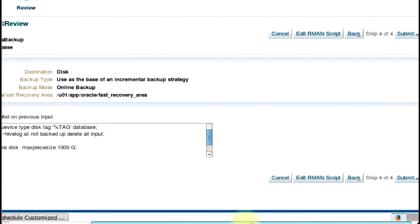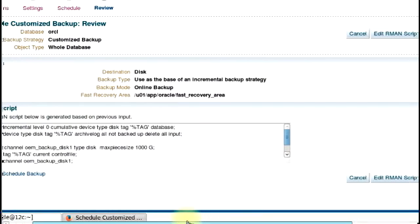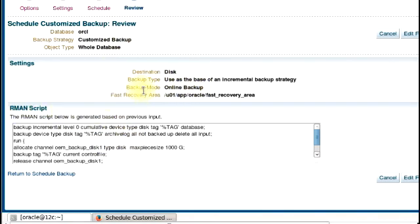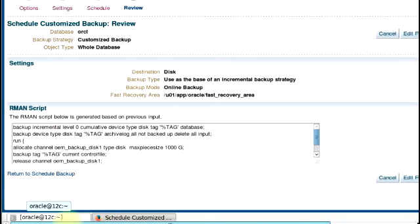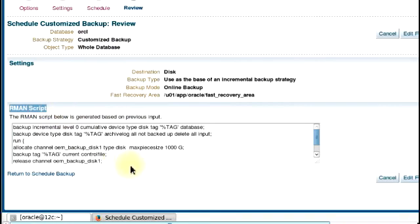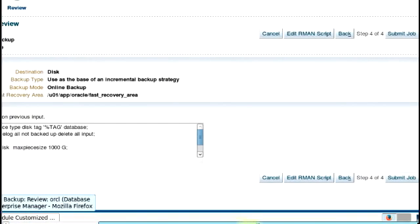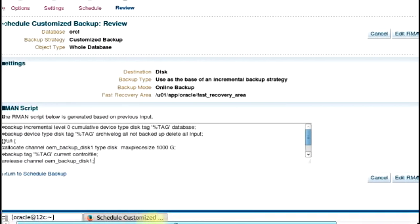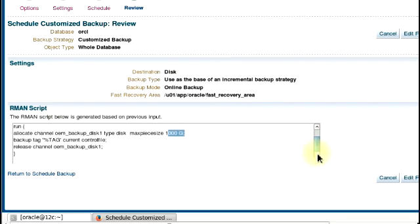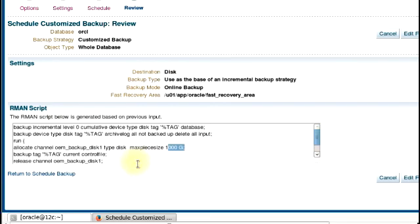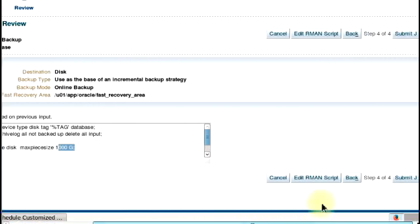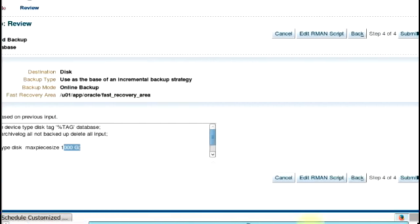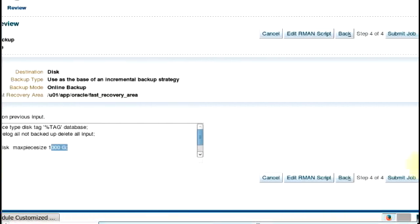This part is just a schedule customized backup review. And then you can look at what we're doing, the backup mode and everything we just did. You would see the RMAN script. That's the RMAN script that was generated for us. You can choose to edit this RMAN script if it doesn't suit you or you want to do some customization. All you need to do is just click on edit RMAN script. But if you're okay with this, just as I am, we're just going to click on submit job.